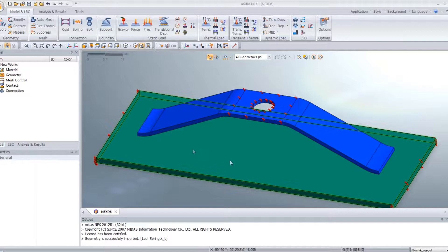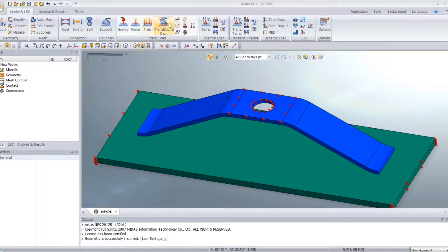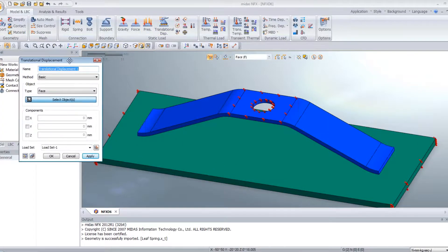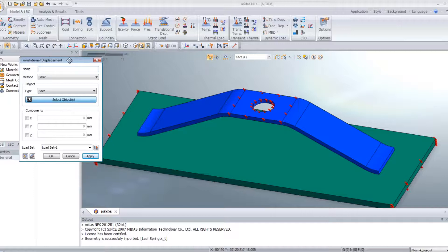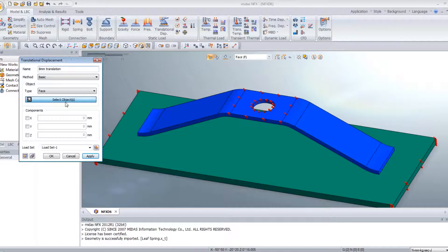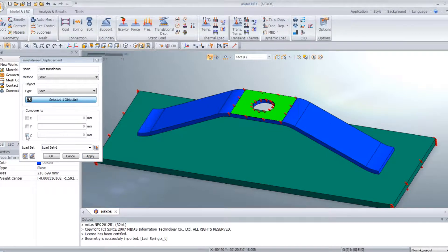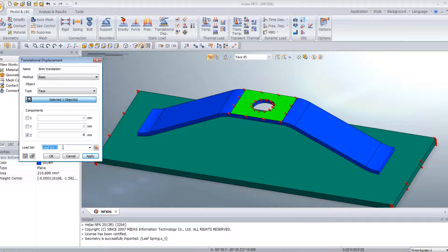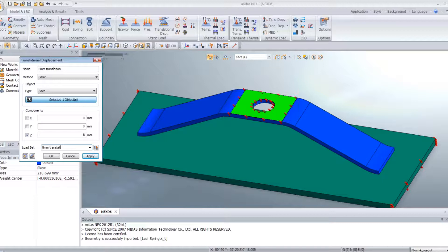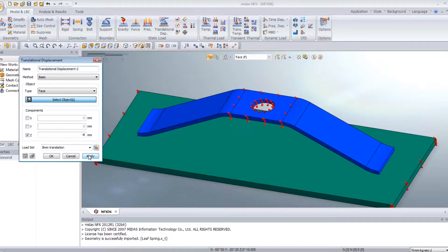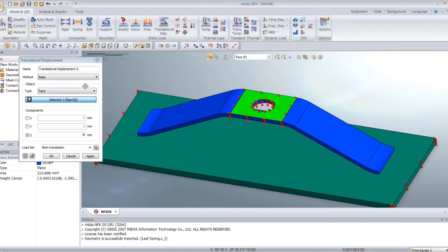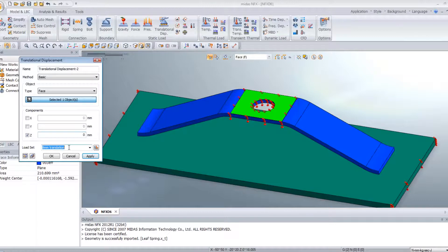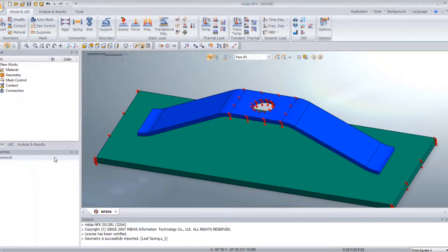And now the next step is to assign a translational displacement, which I will call 8mm translation. Let's select this face and select minus 8. Same for the initial position.